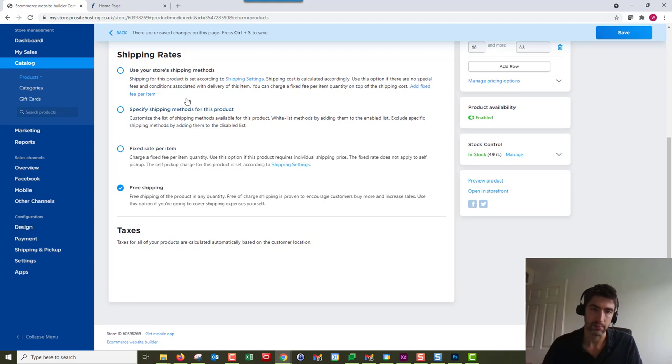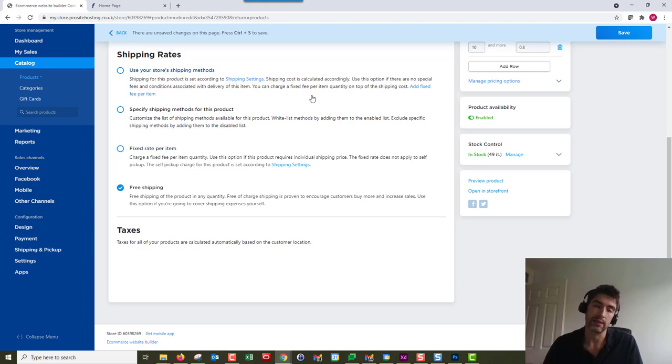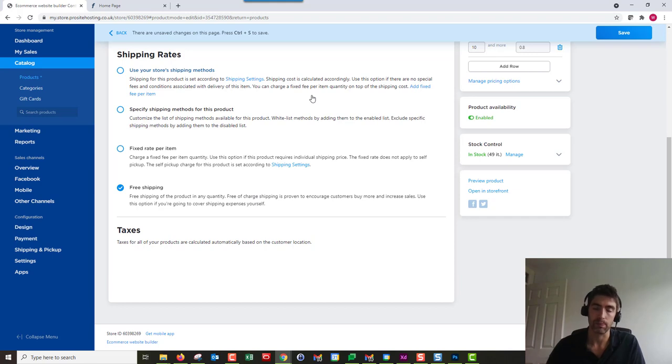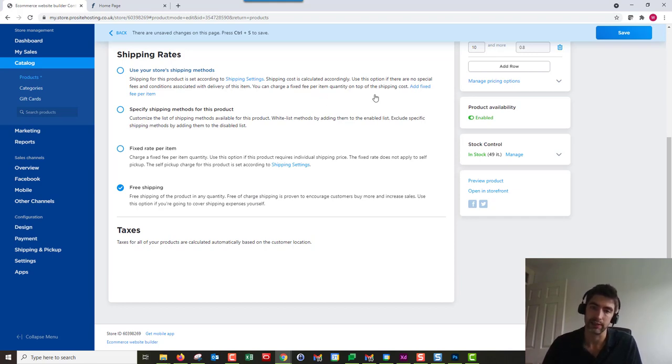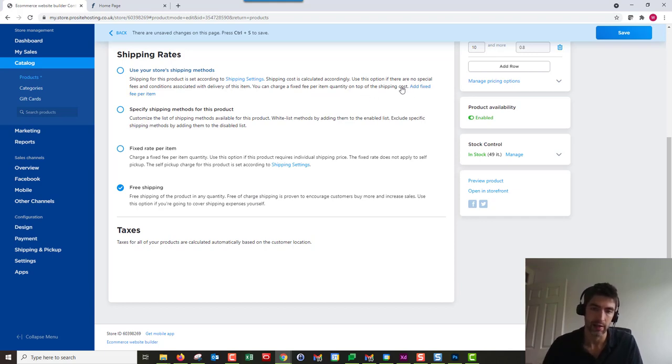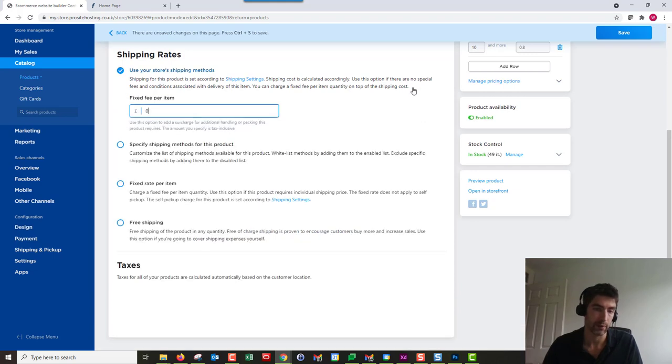One thing worth noting: if you want to add additional fees for an item but keep all the shipping options—for example, something that needs a lot of packaging and you want to add an extra 50p or a pound to cover that—under using your store's shipping methods, you can click add fixed fee per item here and add an extra fee.